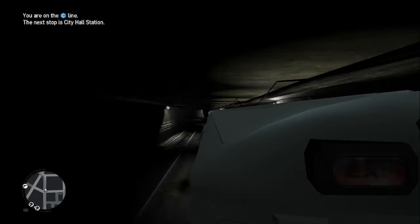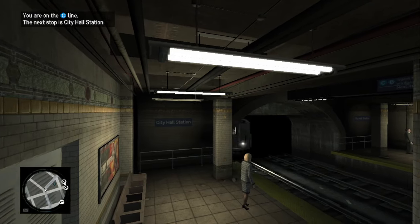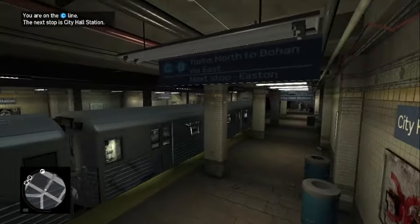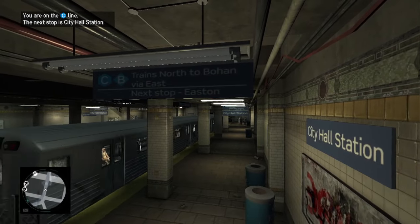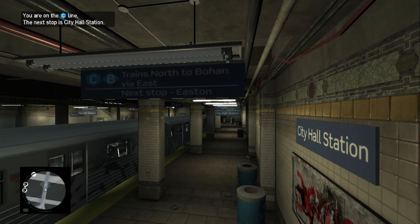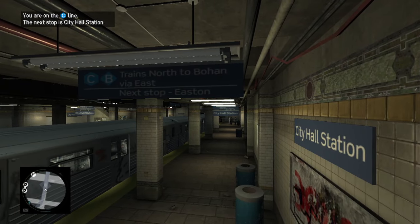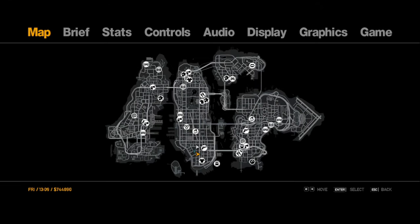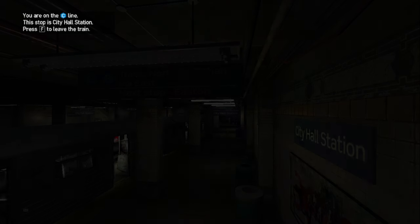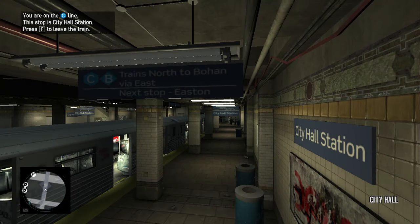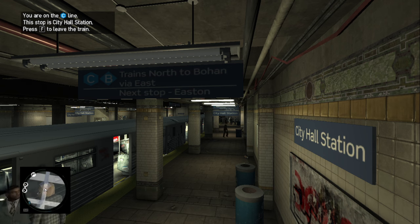Ever since its incorporation in 1997, the soundtrack of the GTA games have been nothing short of spectacular, featuring original music as well as countless licensed music from all the way back from the 50s up to modern music of today. The music has more often than not defined how the games are in one way or another.